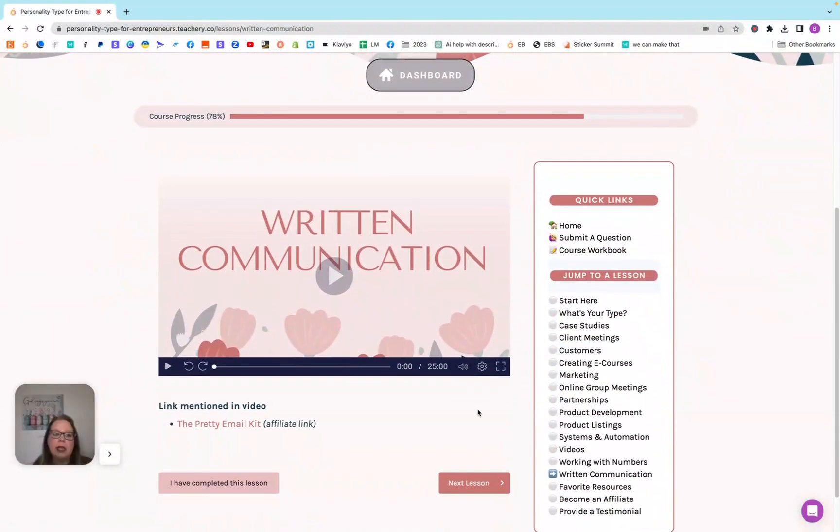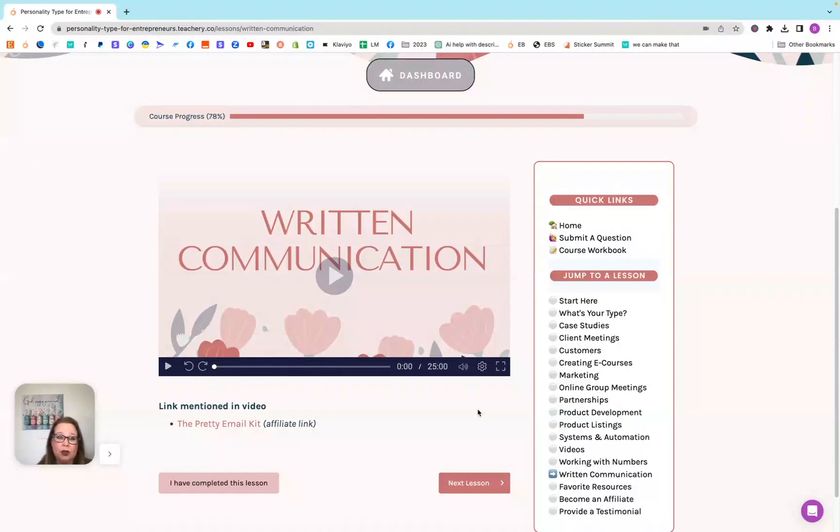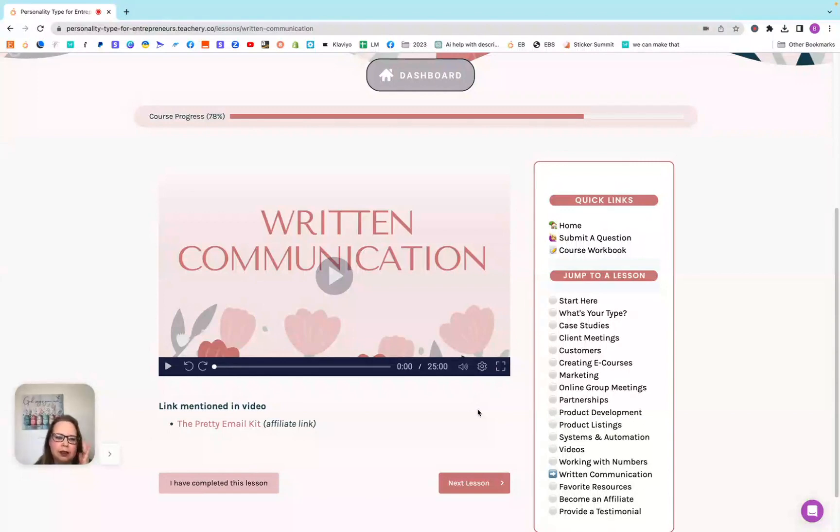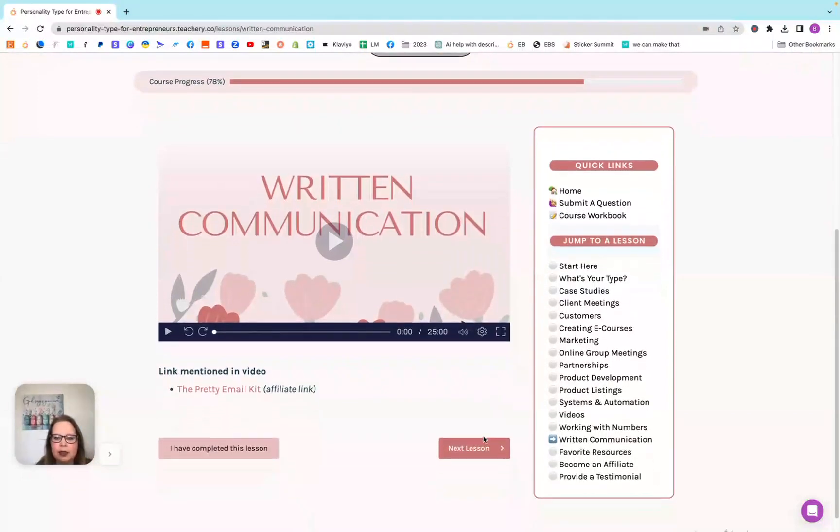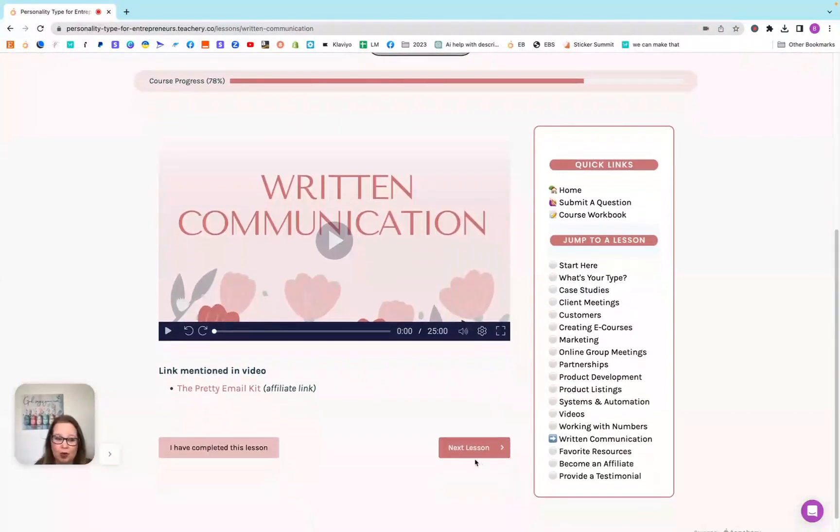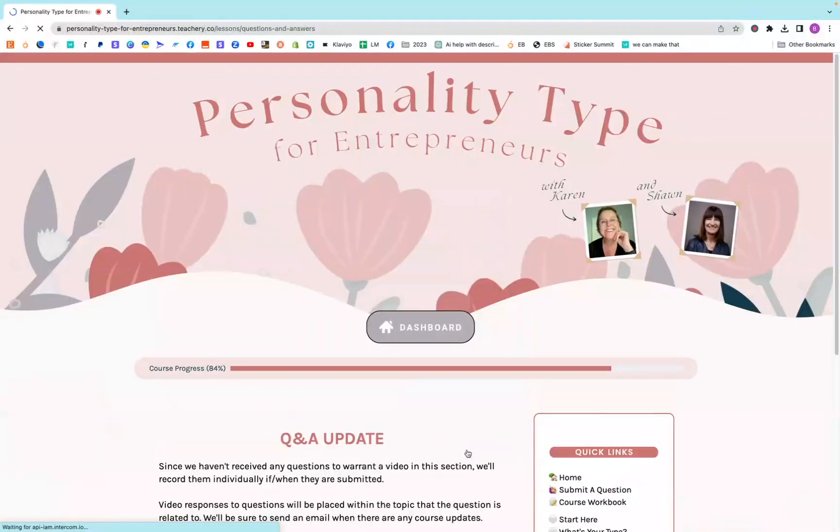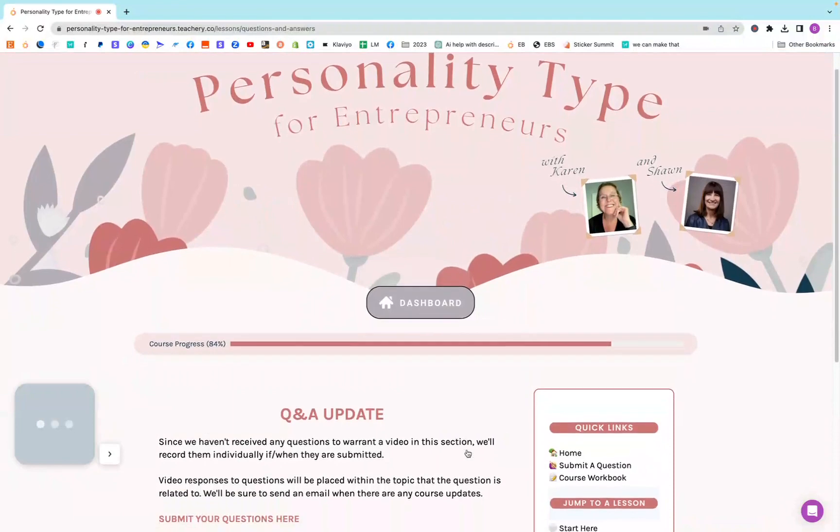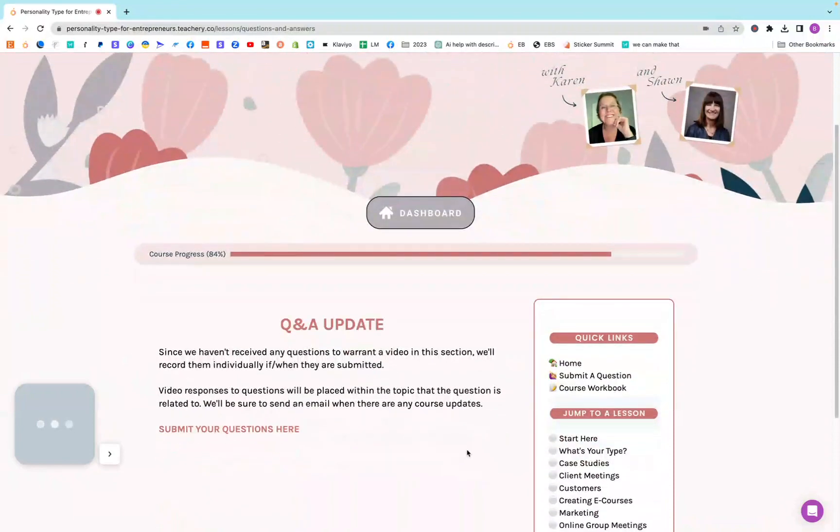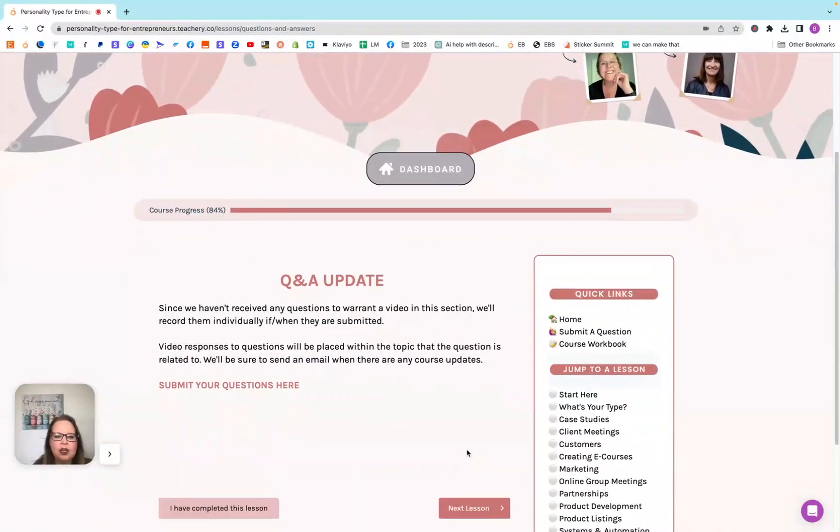Written communication, that's a big one because what if you don't like to write? What if you need help with writing? Gives you some tips and tricks on that kind of stuff. I'm one that doesn't like to write. I don't like to do emails. I do them, but I'm not very good at them.